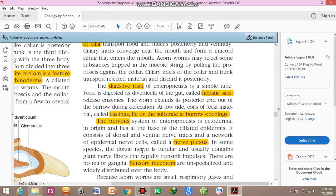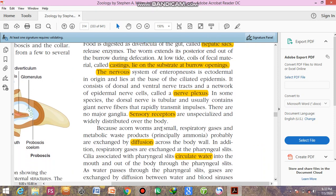In some species, the dorsal nerve is tubular and usually contains joined nerve fibers that rapidly transmit impulses. This dorsal nerve cord is responsible for the formation of the brain and spinal cord in higher animals. These animals are simple, so they have just a dorsal tubular nerve cord. Sensitive receptors are unspecialized and widely distributed over the body, as there is an equal chance of perceiving stimuli from everywhere.